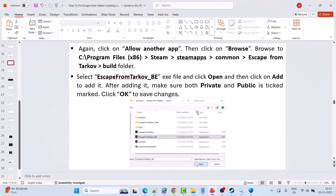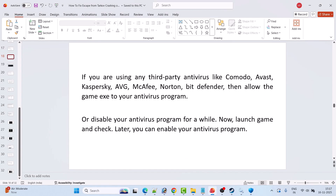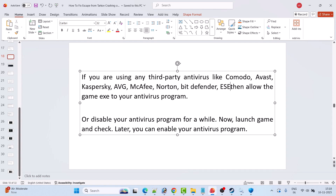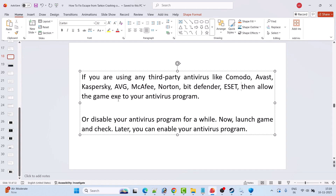Launch the game and check if the problem is solved. If you are using a third-party antivirus such as Comodo, Avast, Kaspersky, AVG, McAfee, Norton, Bitdefender, or others, then allow the game exe to your antivirus program as well. Or you can simply disable your antivirus program for a while, launch the game and check, and later re-enable your antivirus.